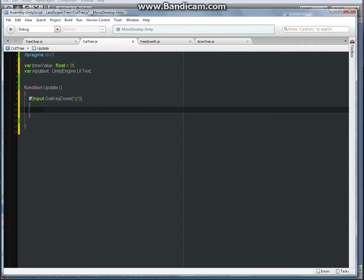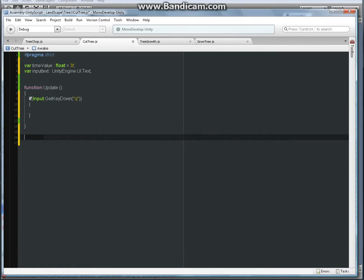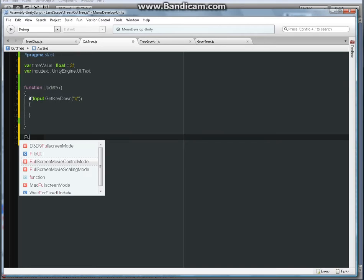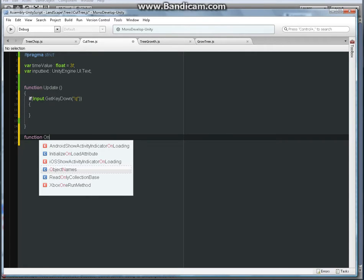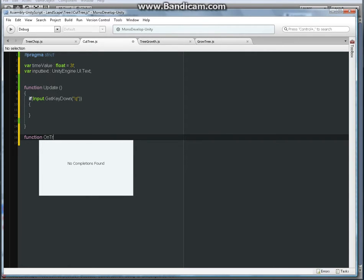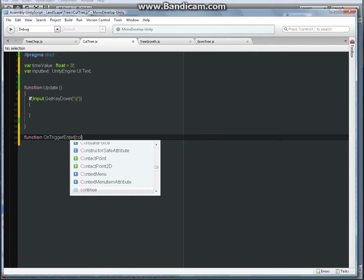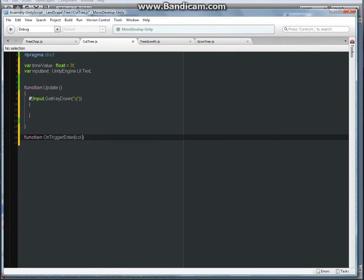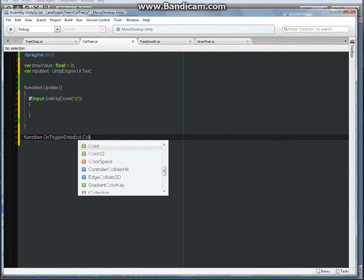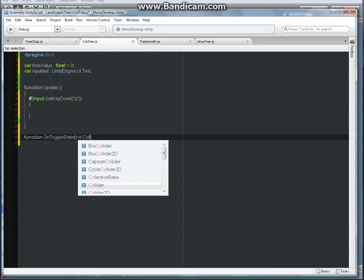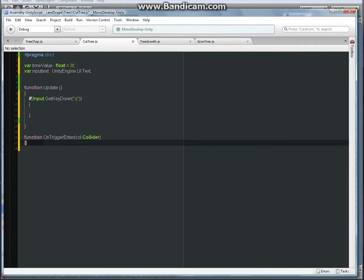Then I'm gonna need a new function called OnTriggerEnter, then we're gonna reference collider. And then we're gonna open up the braces.